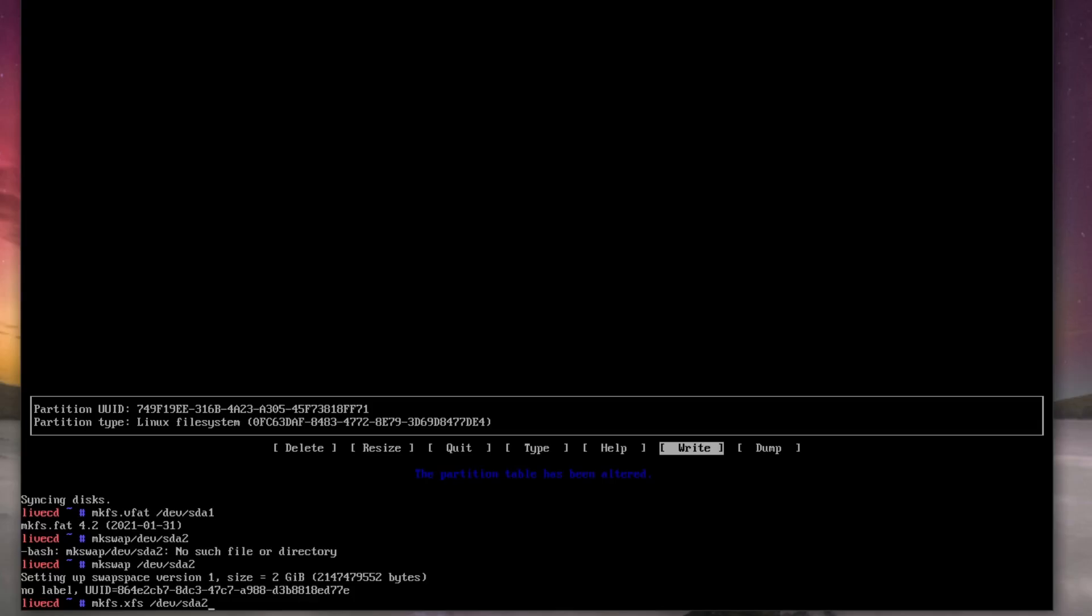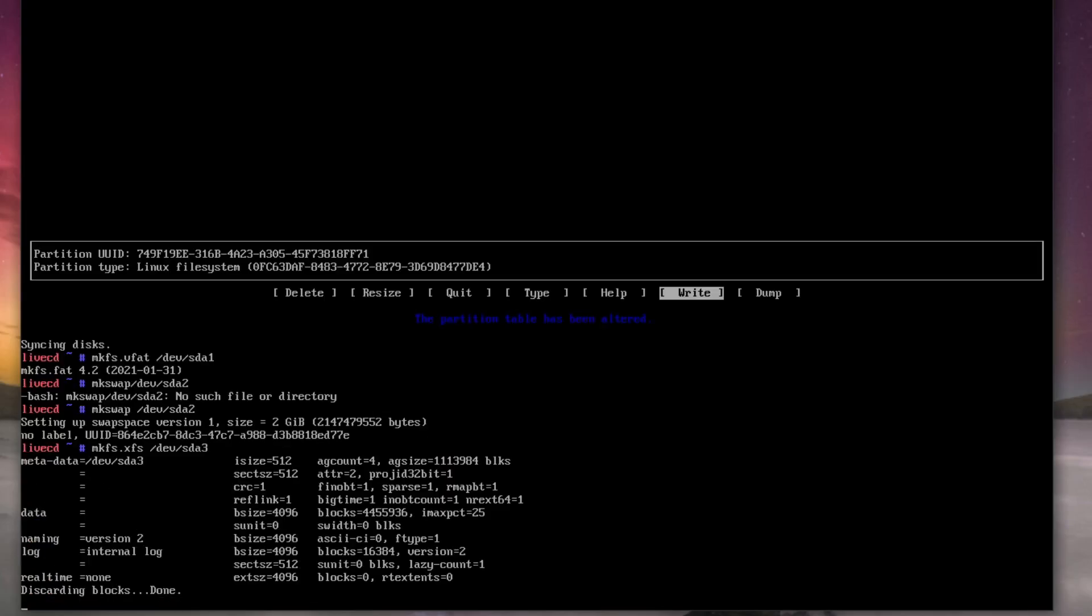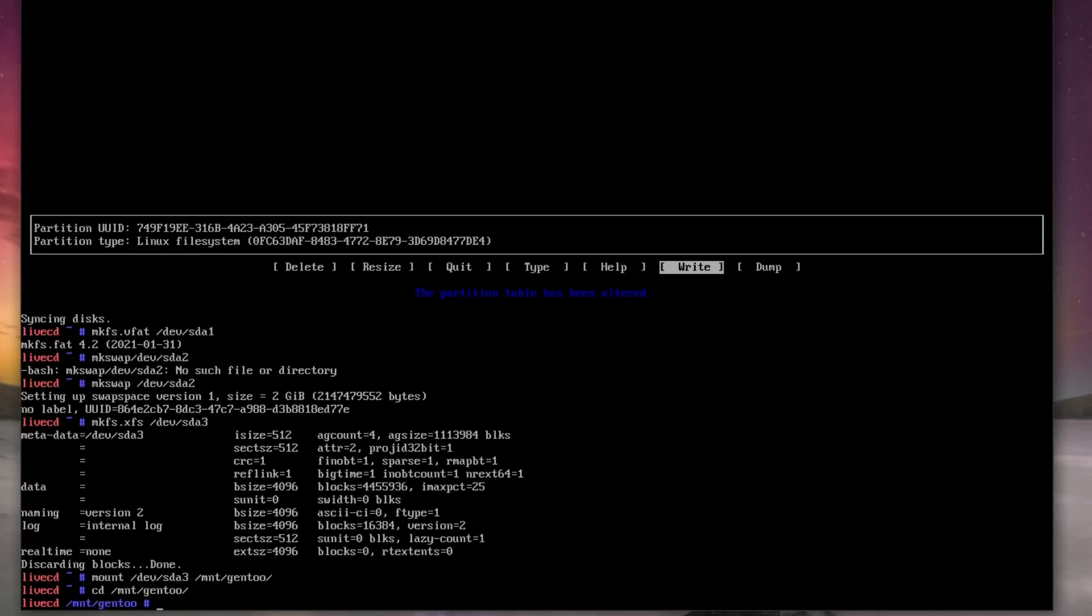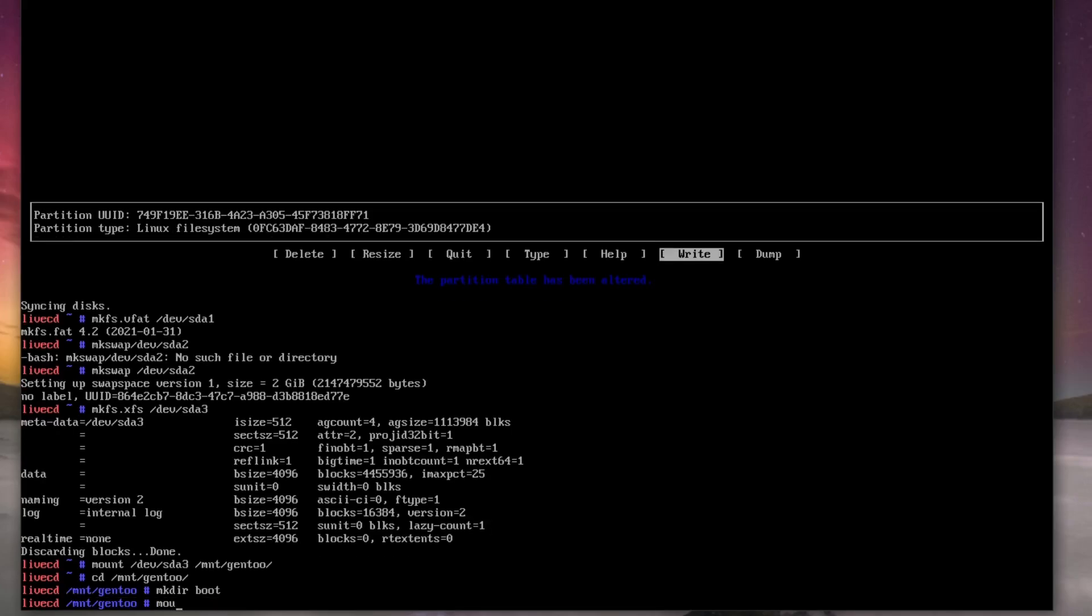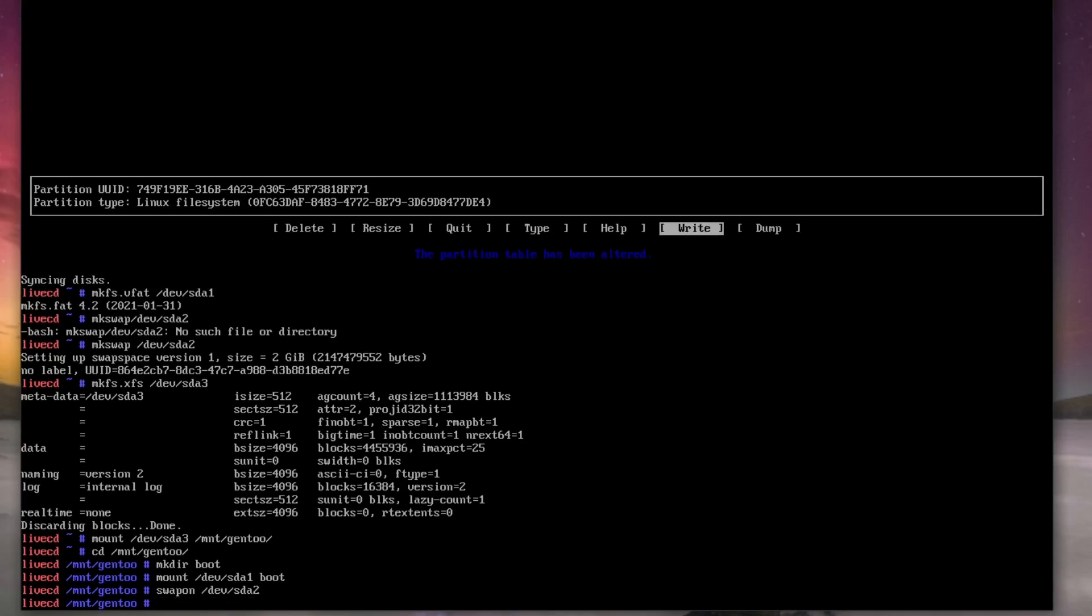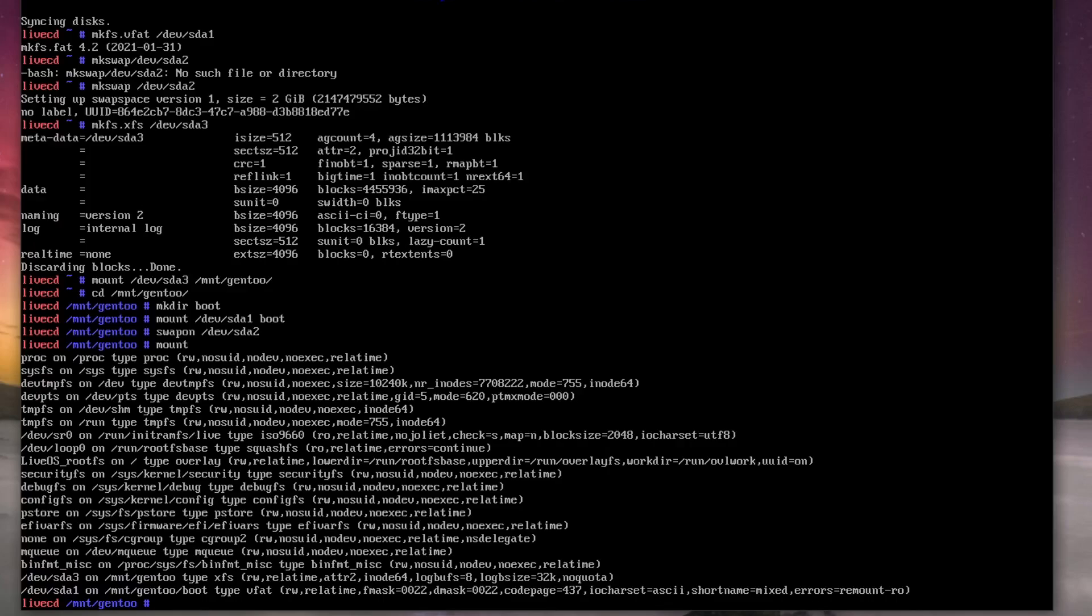We're going to mount these now, so mount /dev/sda3 /mnt/gentoo. We're going to make the boot, and then mount /dev/sda1 boot. We'll activate our swap, so swapon /dev/sda2. And if we did mount we can see everything's done there, and if we do free, look our swap's done as well.